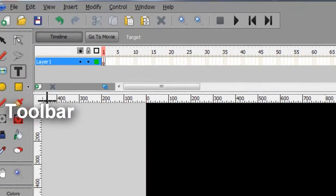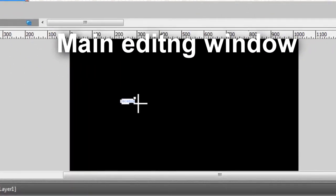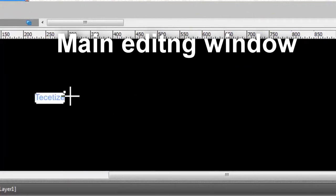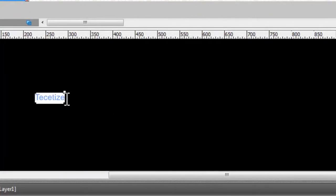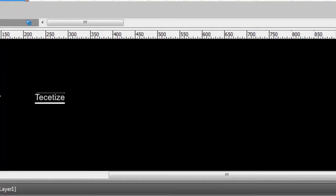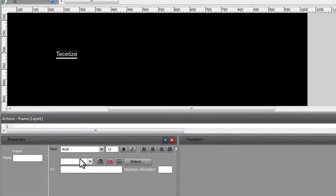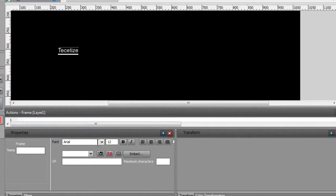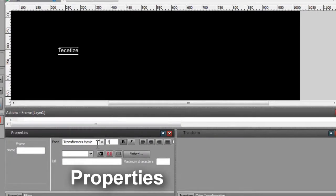When you open it you have your Layers panel and the toolbar. You also have the main editing window like Adobe Flash where you can edit text and images and also your Properties panel.